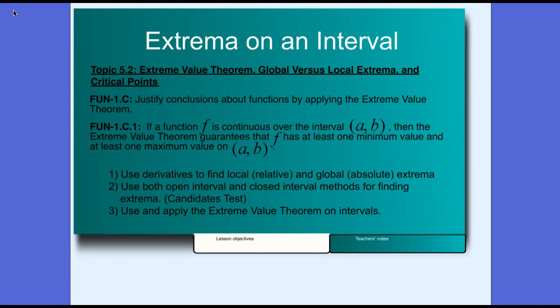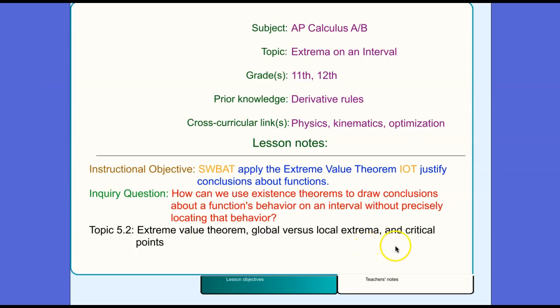We will use both open interval and closed interval methods for finding extrema, the candidate's test. Finally, we will use and apply the extreme value theorem on intervals. The instructional objective for this lesson is that students will be able to apply the extreme value theorem in order to justify conclusions about functions.